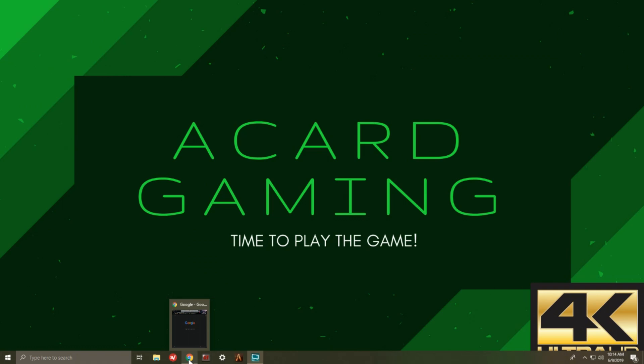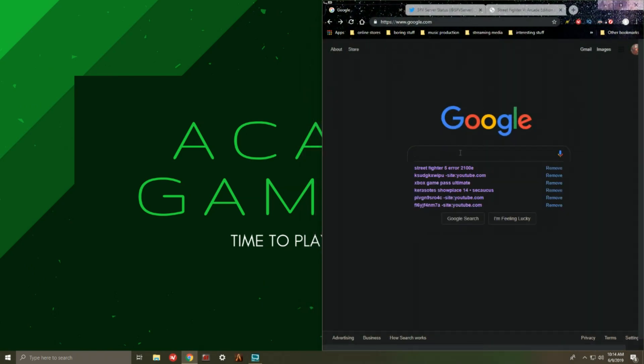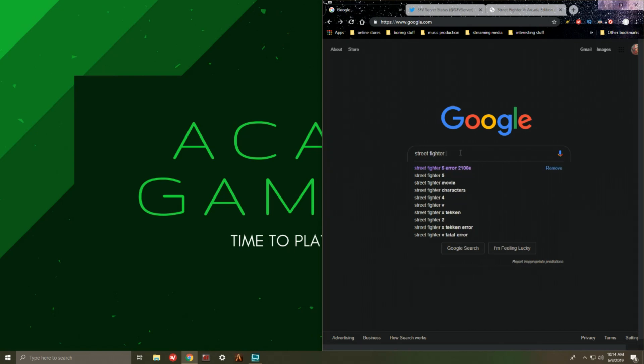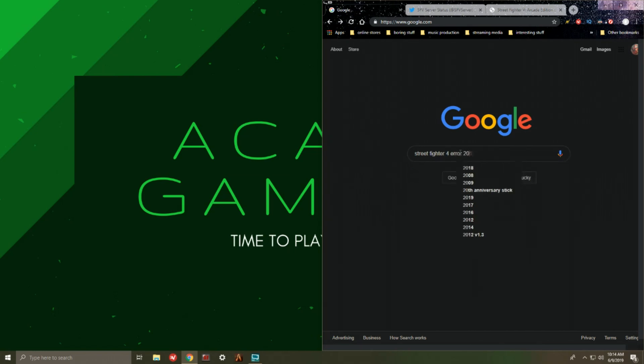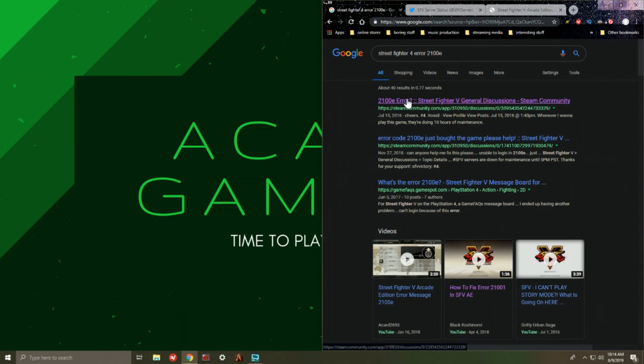Previously I went to the Steam community link because that's originally where I got my Street Fighter 5 copy from. This could work for PlayStation owners as well.